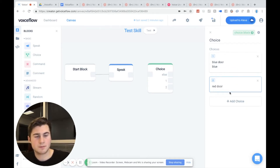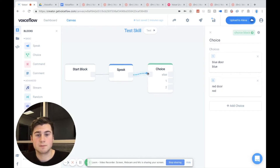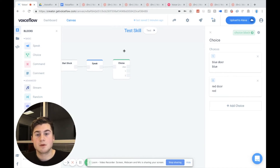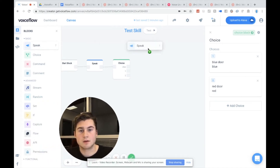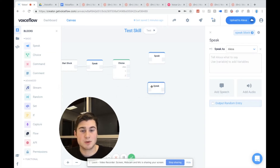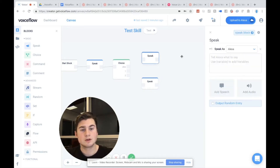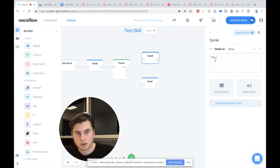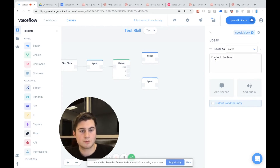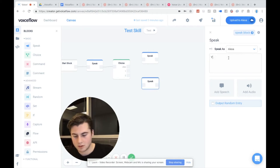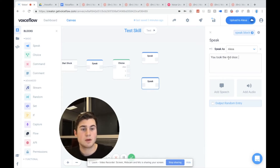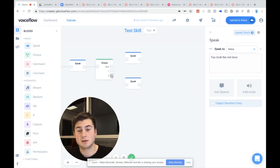And we're going to say red door and add a synonym in for red. Now, what we want to do is we want to have Alexa speak. If they chose either path, we want to have them know which door they took. It's always good to tell the user what they just chose so that they know it worked. So if they went this way, we'll say: you took the blue door and found a key. And we'll say: you took the red door. We're not going to say they found a key because if they didn't find the key, they don't know there is a key. So we can connect these up.